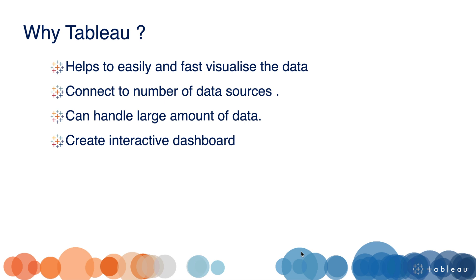We can connect Tableau with a number of data sources like MySQL, SQL Server, Hadoop, SAS, Excel, and many more. Tableau can easily handle large amounts of data and create interactive dashboards.